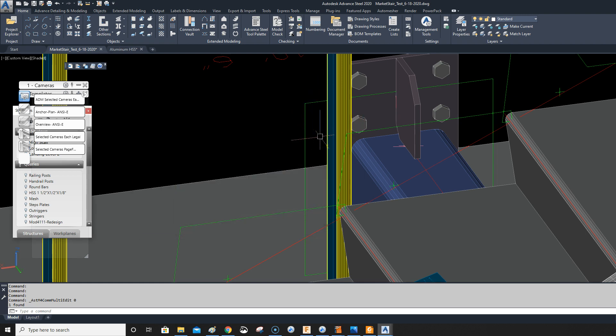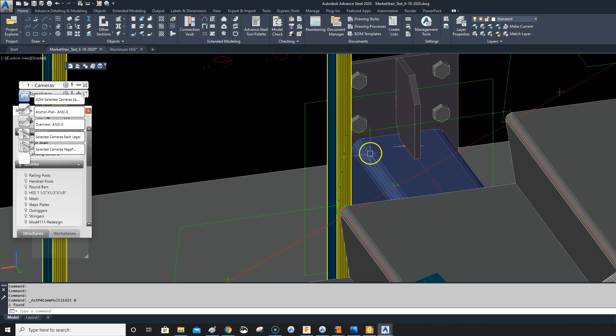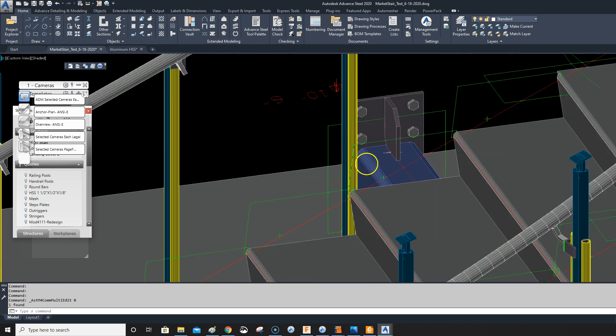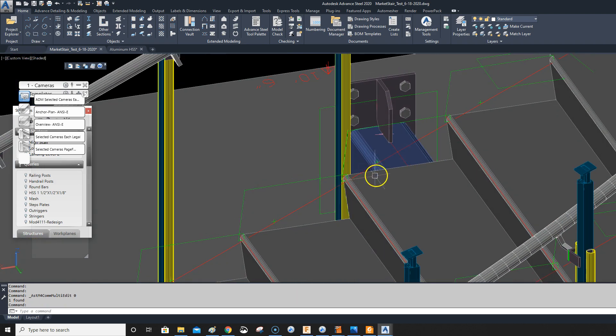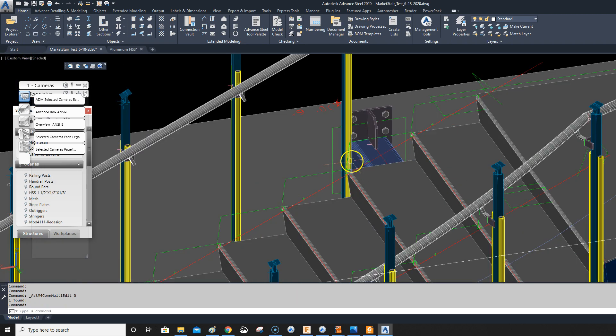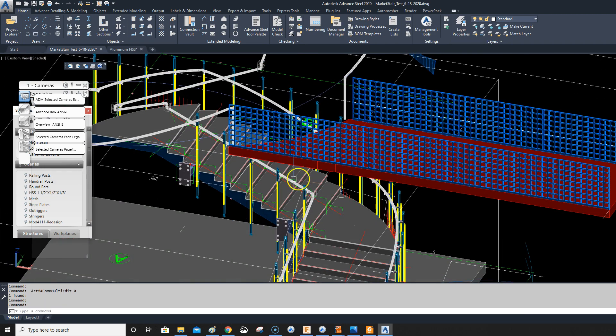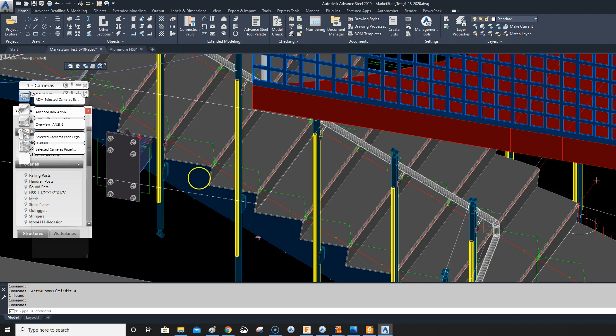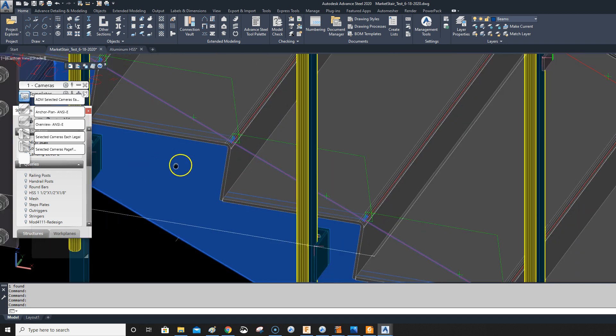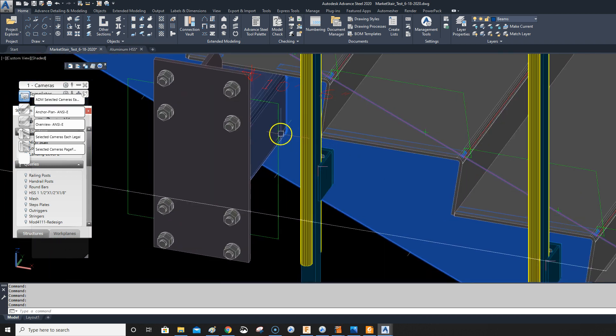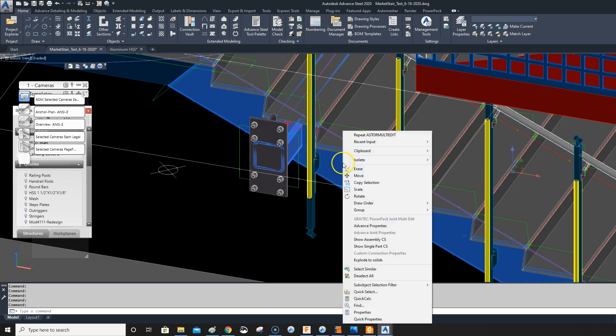Then I discovered afterwards that an aluminum stringer doesn't have a radius on it, it has a square corner. So let me isolate these members.